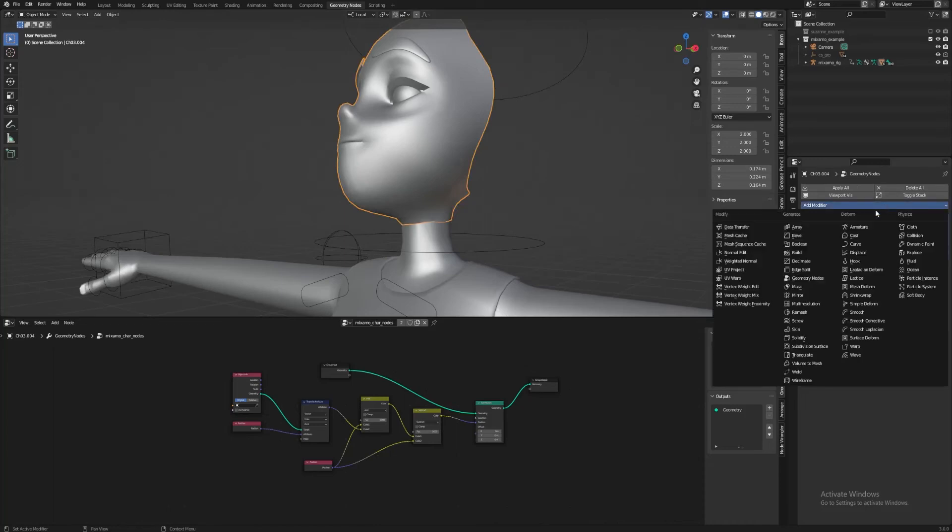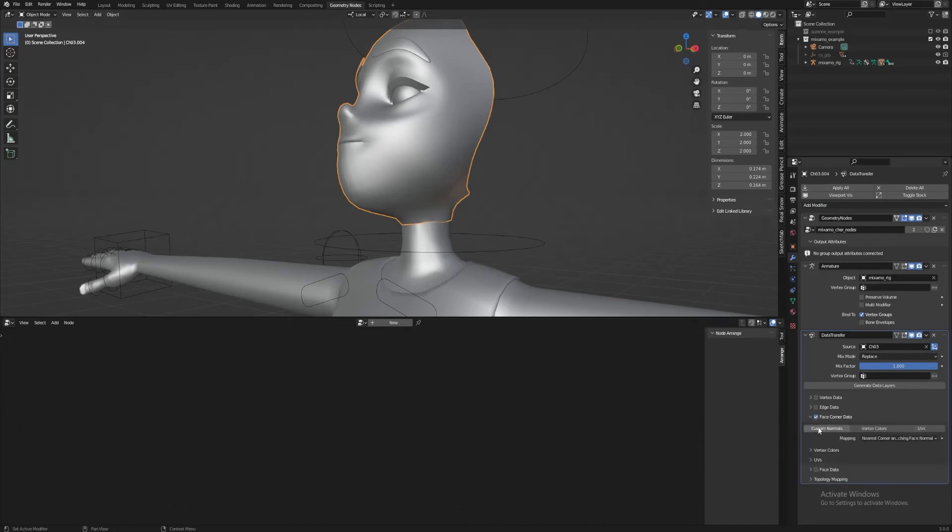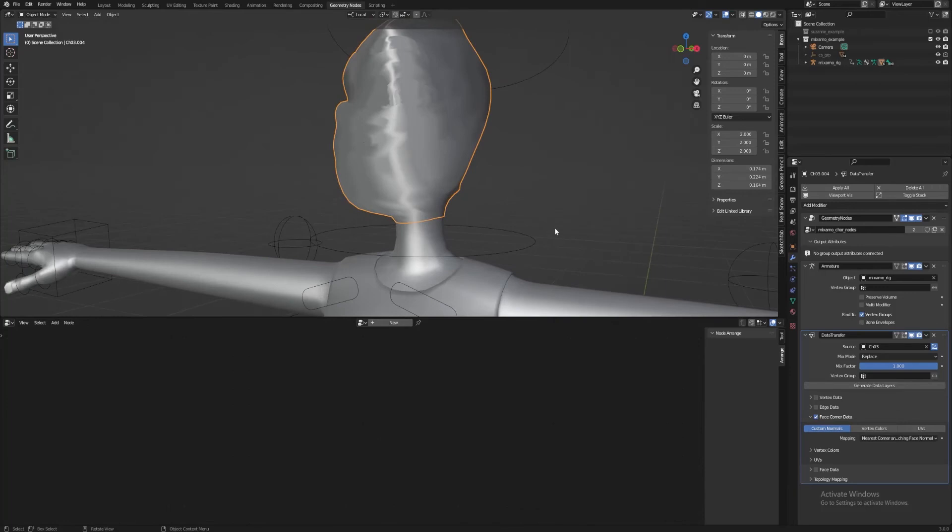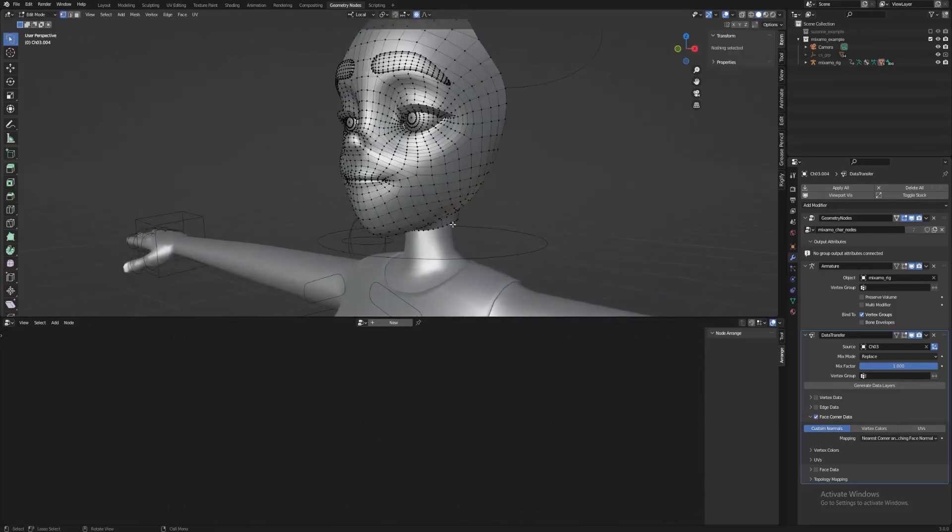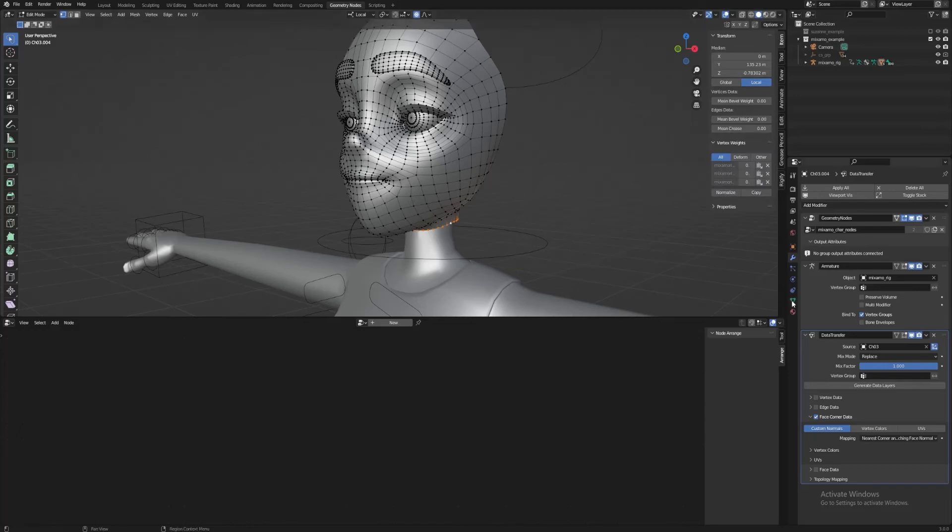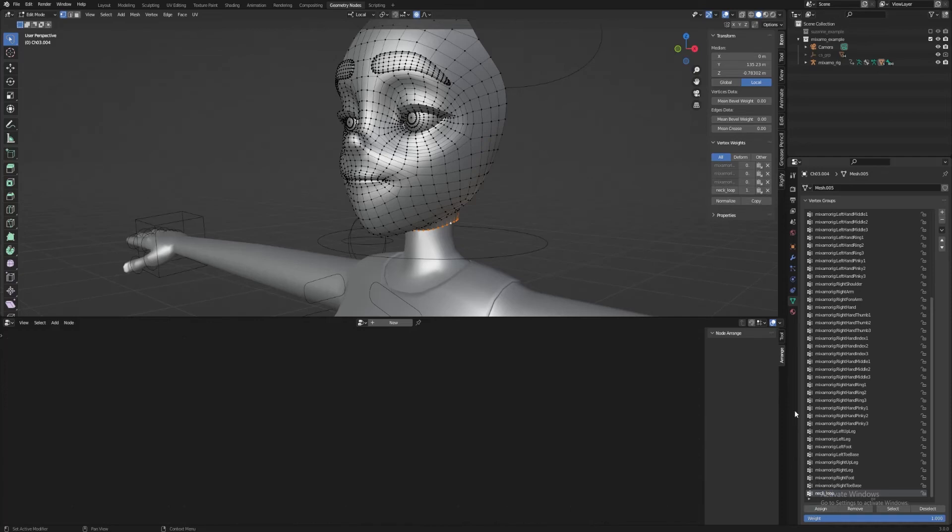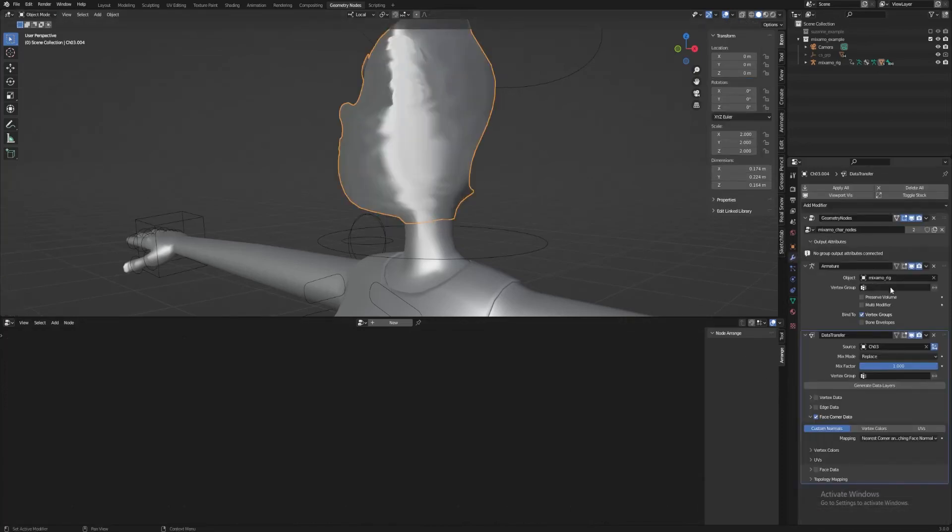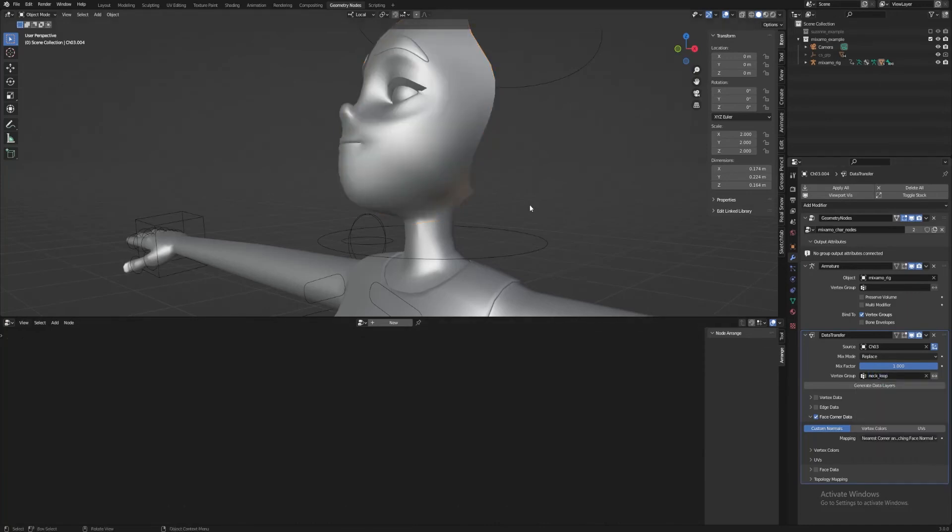To fix this, we use a data transfer modifier with the body as the source. What we're transferring from it is face corner data, specifically its normals. Right now, it doesn't look right because the only part we need to be affected is the edge loop at the base of the neck. To get this, we select that edge loop in edit mode and make it a new vertex group. For this, I'll name it neck underscore loop. Then, in the modifier, use that vertex group as what gets influenced. And there you go, no more seam.